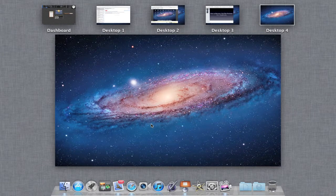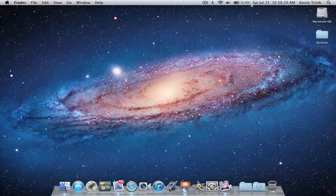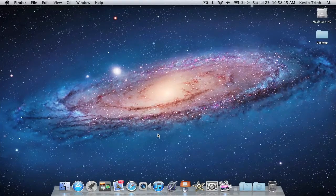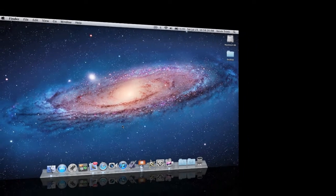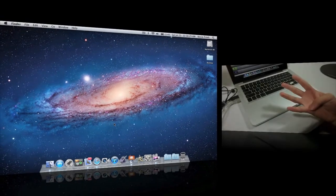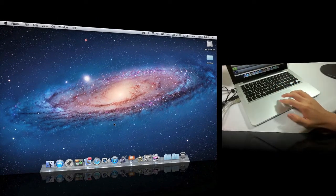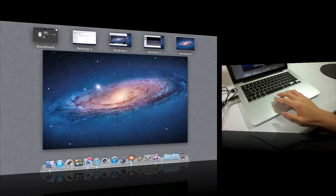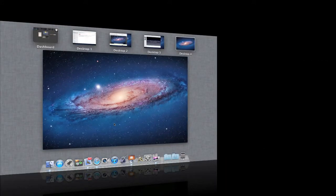This is what Mission Control looks like — you're actually looking at it right now in its active state. If you want to activate Mission Control, you can obviously click on the icon in the dock, or you can do a multi-touch gesture. That gesture is taking four fingers and swiping up — put your four fingers at the bottom of the trackpad, swipe up, and you will activate Mission Control.